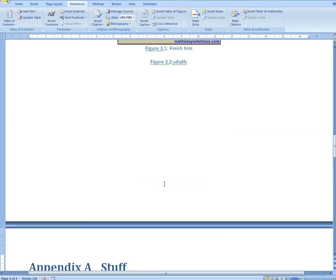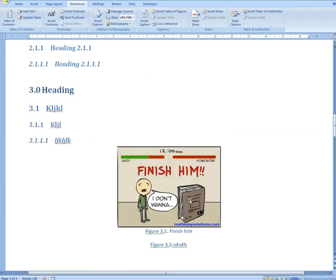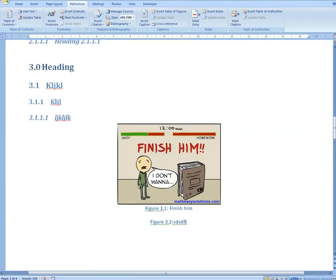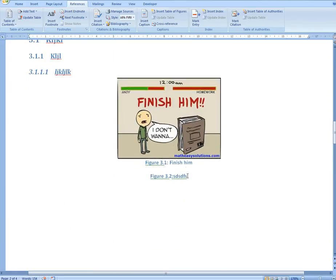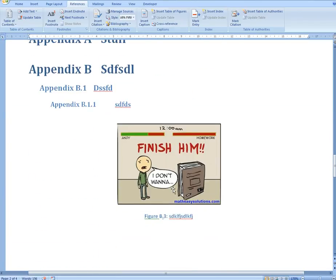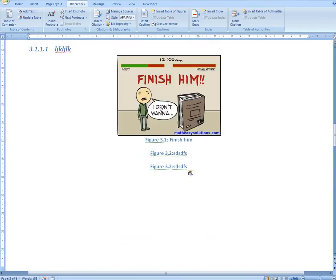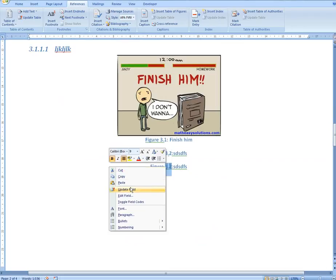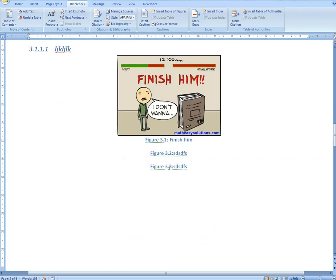Basically, what I mean by updating all of these is: for example, if you were to copy and paste a figure, it's going to stay as 3.2 — nothing gets updated automatically. So sometimes you have to manually update. If you right-click and select Update, that one's fine at 3.2, and then this one updates to 3.3.